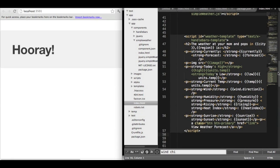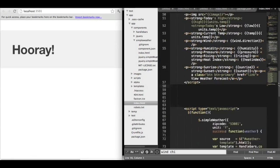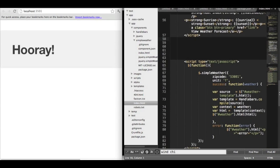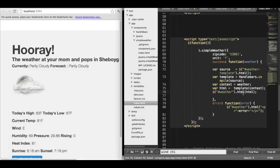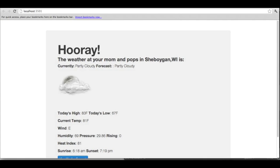Finally, we just need to write some jQuery plugin code to configure simple weather and we're off. I'm going to save the page and it should automatically refresh, which it does. Your mom and pop's place in Sheboygan is partly cloudy with a high of 83 and a low of 67.